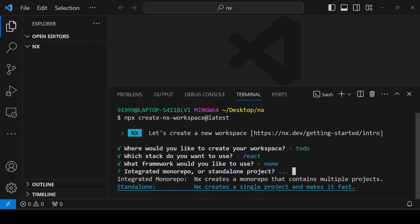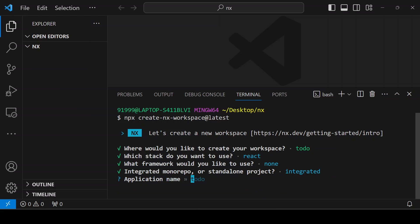It will ask you to choose integrated or standalone. I'm going ahead with the integrated monorepo because I want to create another folder after some time. For the application name, first I'm going ahead with UI.